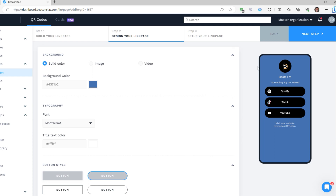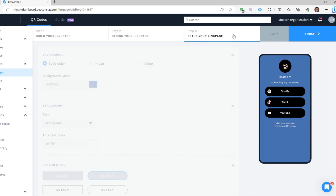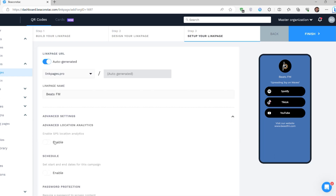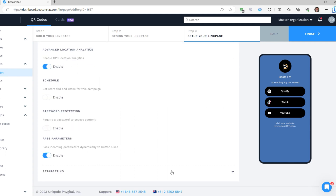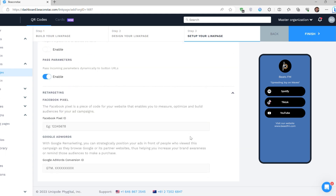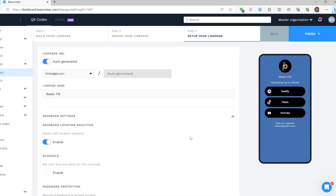You can also enable advanced settings like GPS location analytics and Facebook or Google retargeting. Once done, click Finish and your link page is ready. Now, we can create a QR code for your link page.